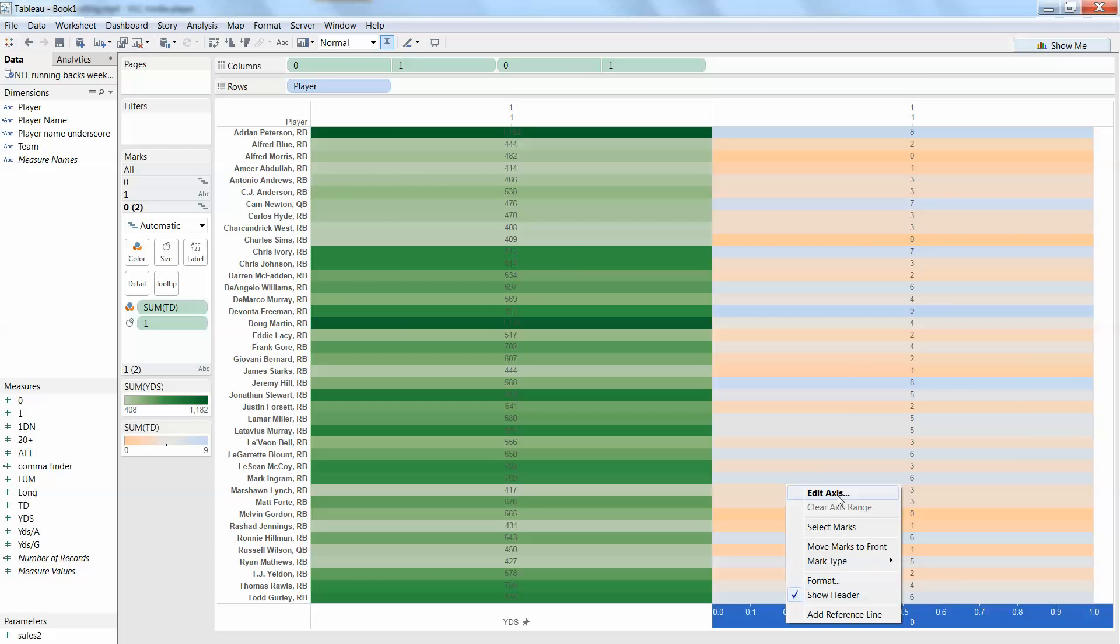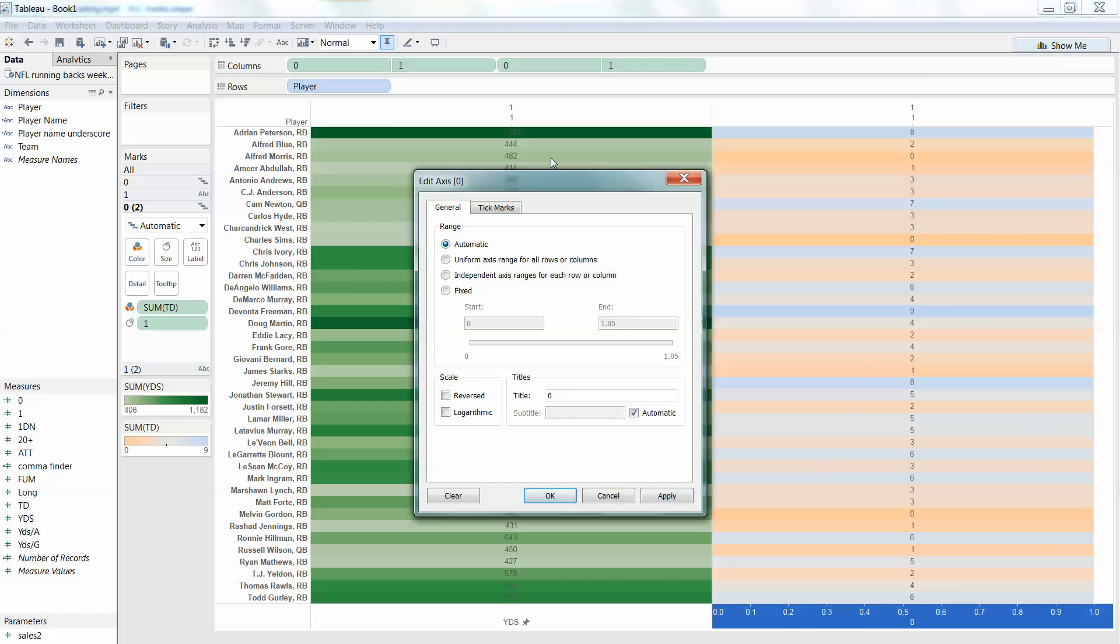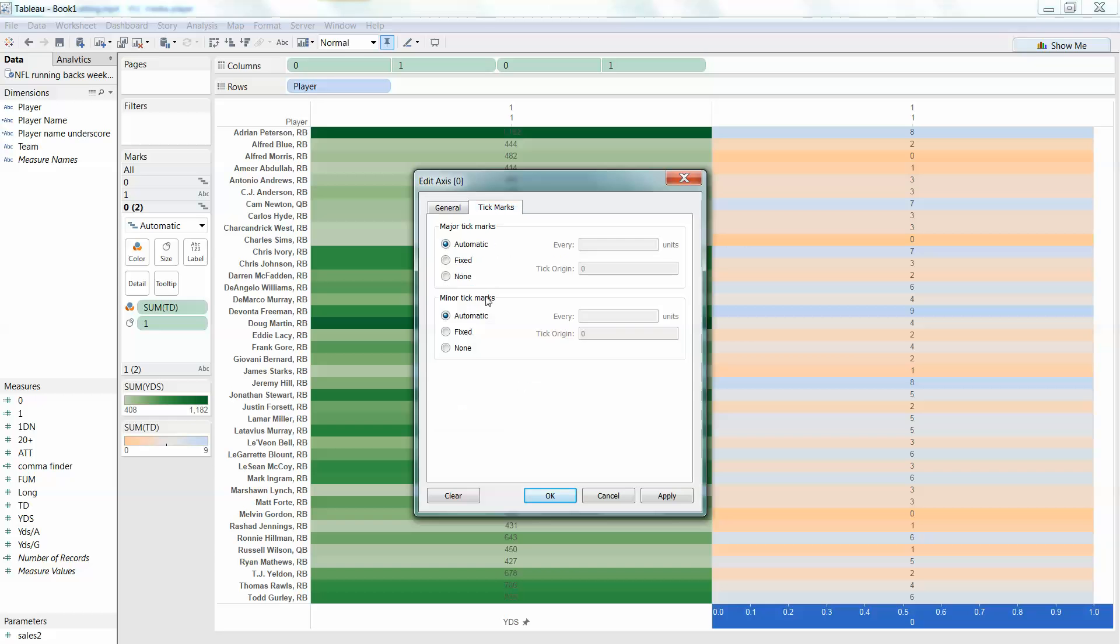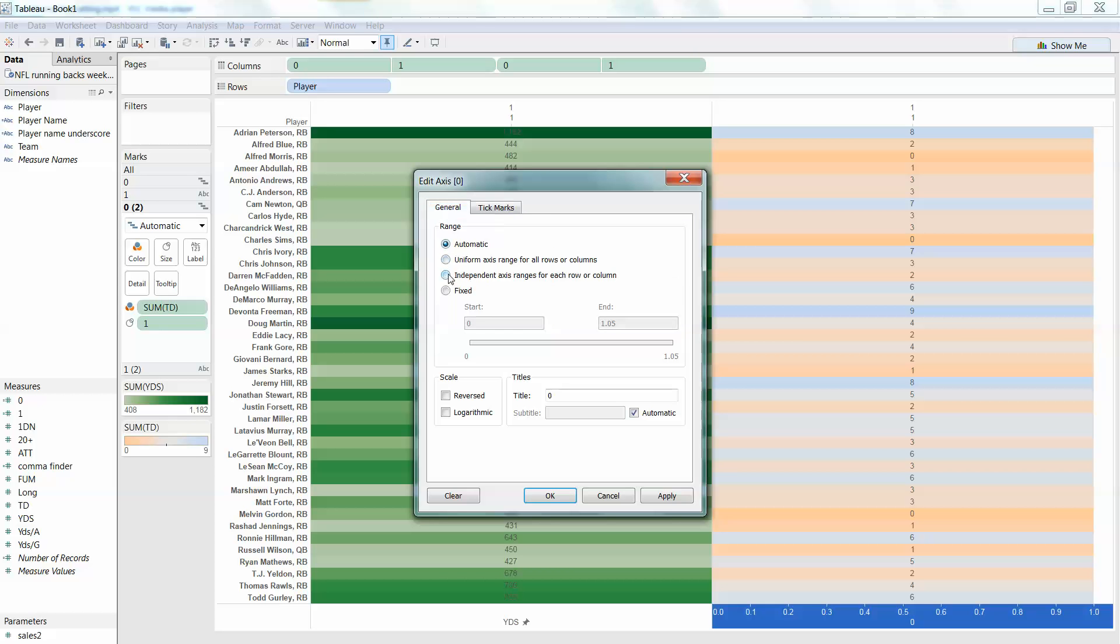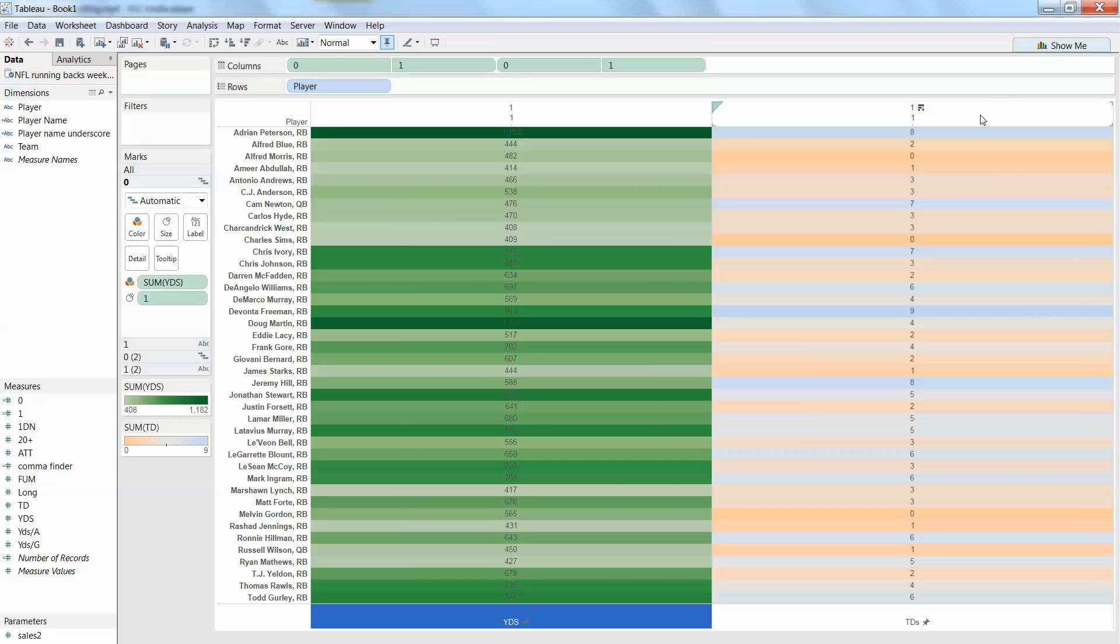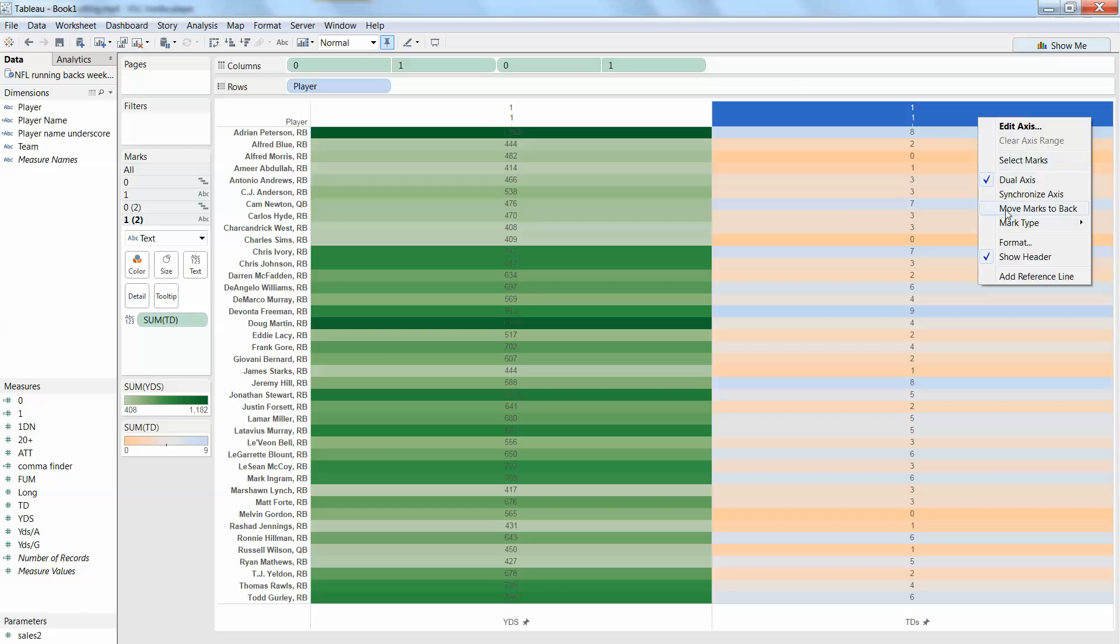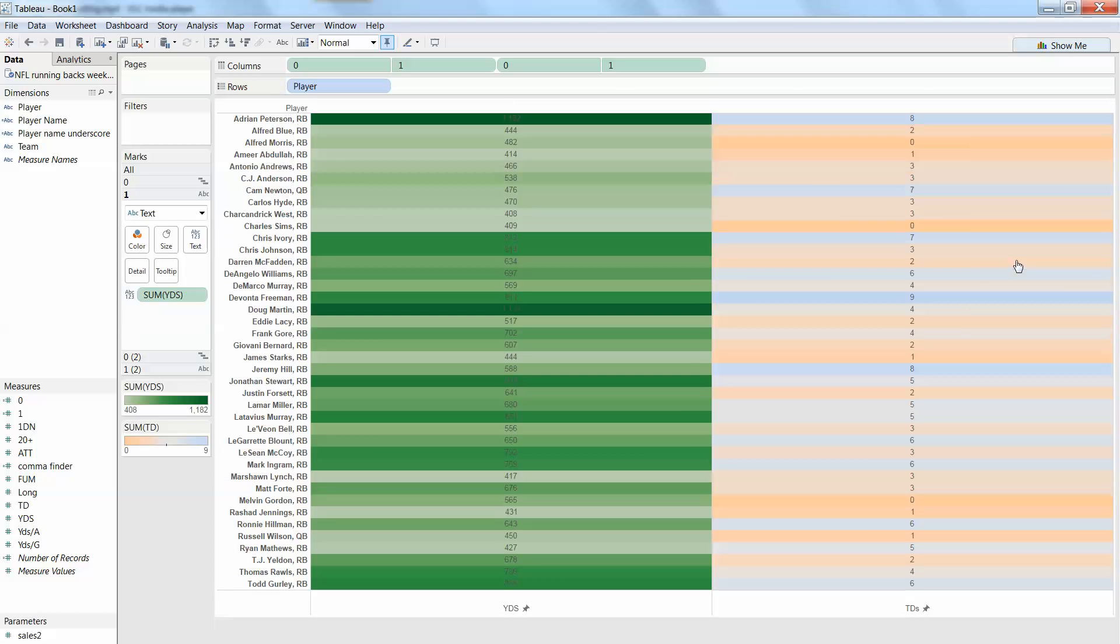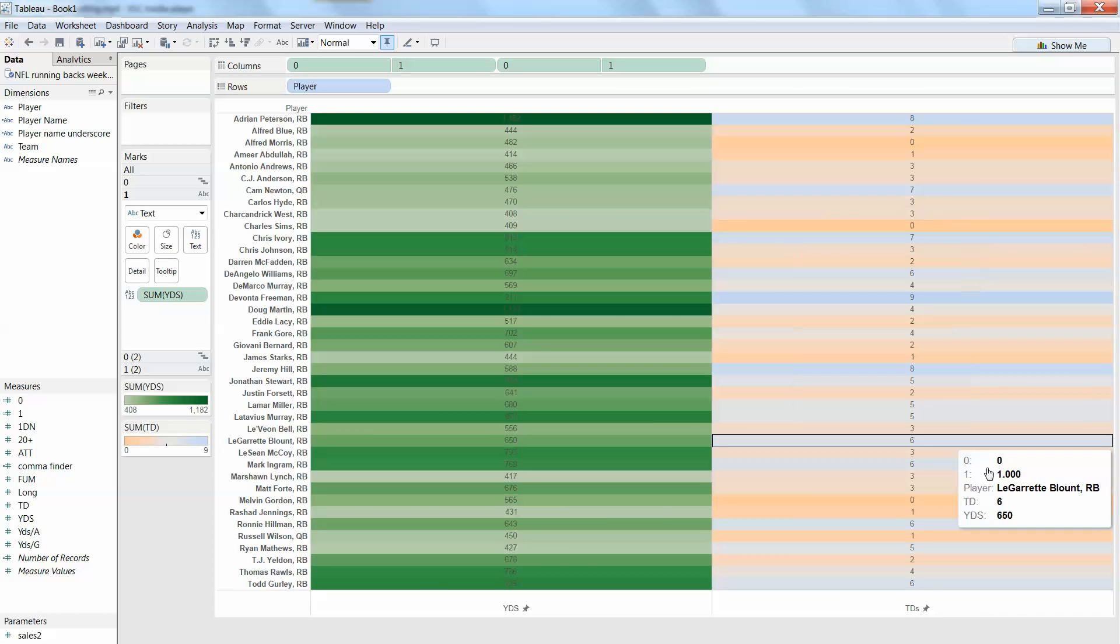I can do the same thing to this axis over here. I edit, take off the tick marks, make it a fixed axis, and change this title to touchdowns. And then just don't show the header anymore, and you're good to go.